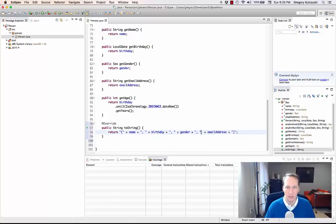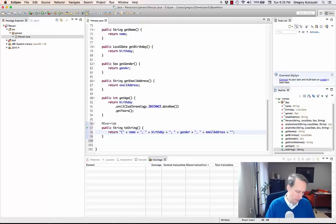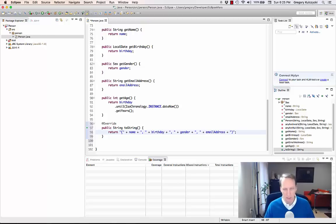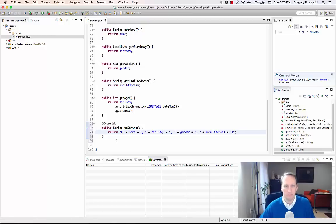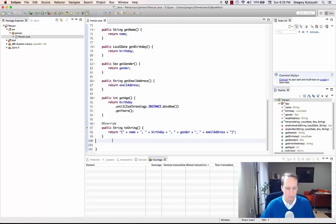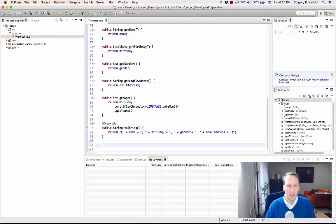And then I'm going to close it with a close parenthesis instead of a square bracket. So that's the toString method.